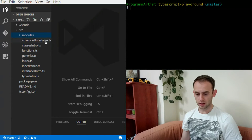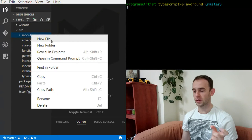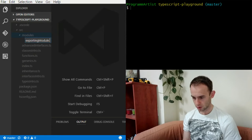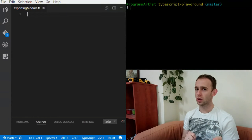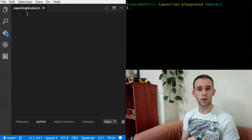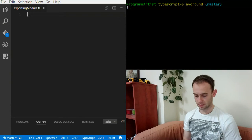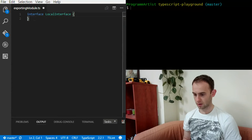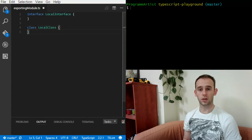Let's create a module. A module is simply a file, and we'll call it exportingModule.ts. In this module I'm going to create a few things that are local to this module — only this module knows about them — and some things which are available to the outside environment. So let's create a local interface, a local class — both empty.